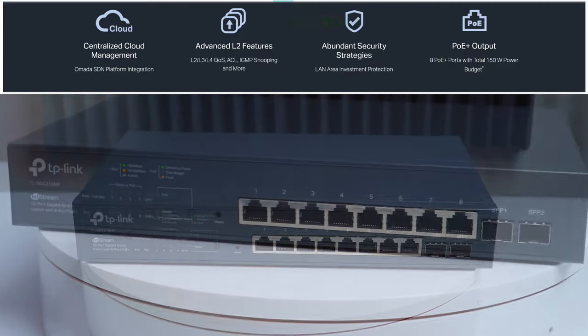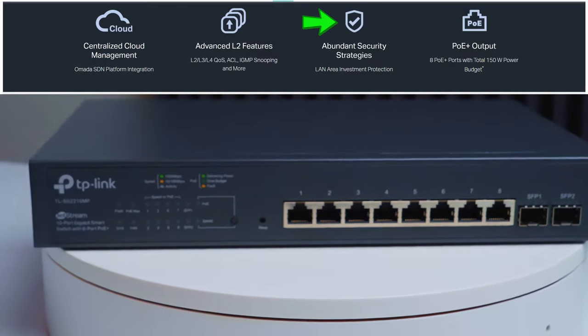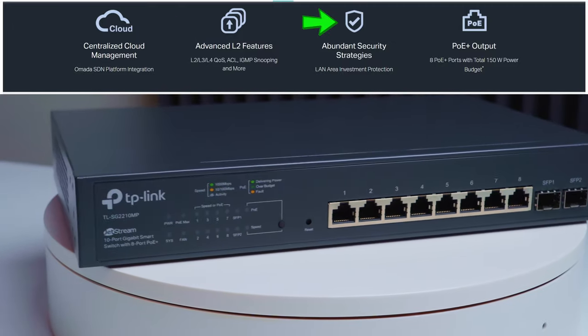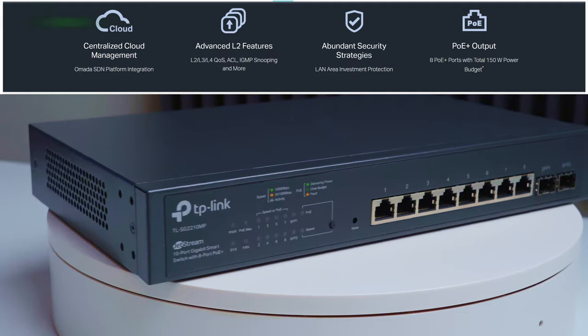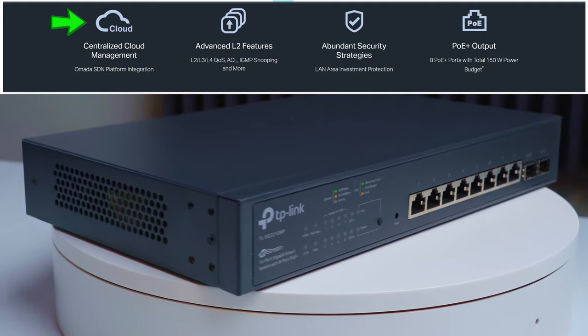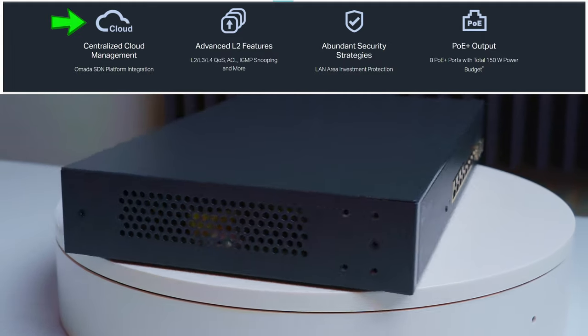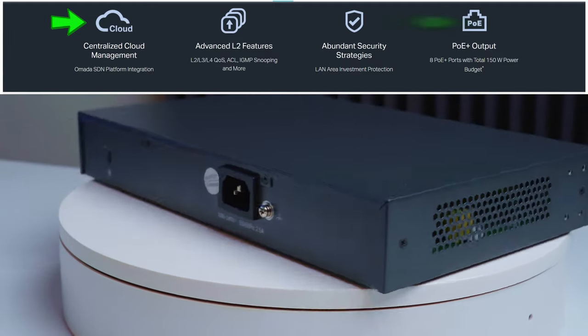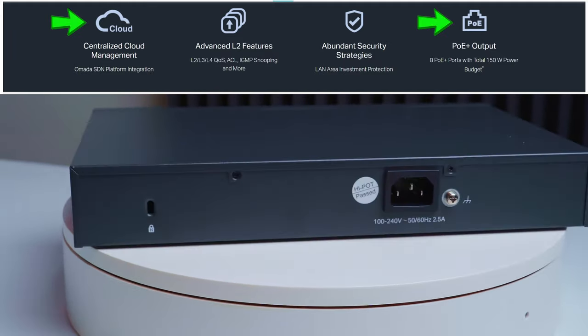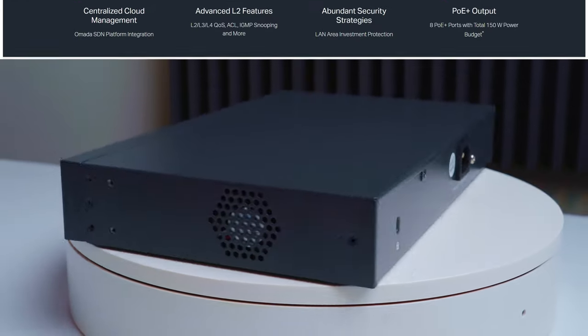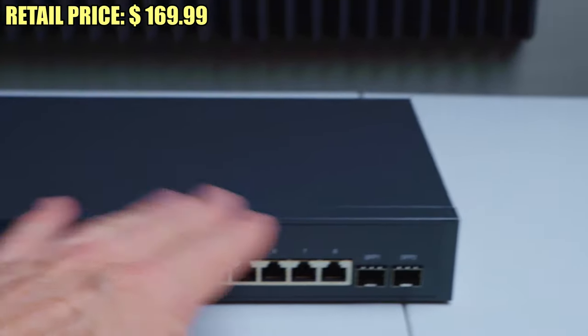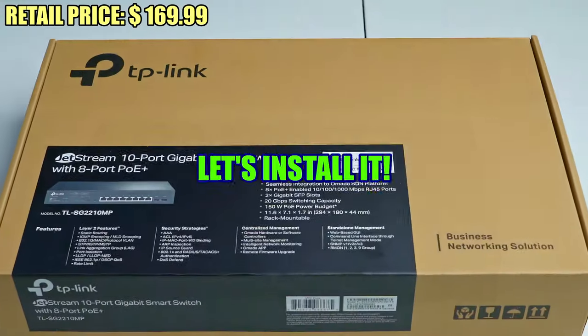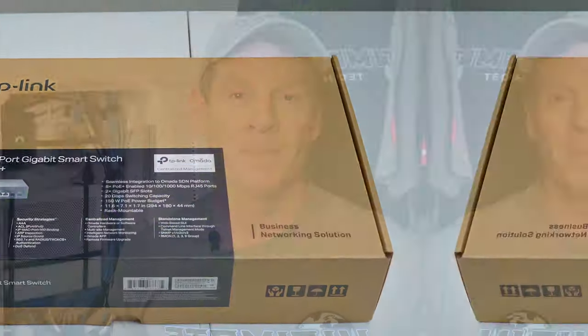This switch includes seven security strategies, centralized management utilizing the Omada platform, and even allows for standalone management. This may be the best switch I've ever seen at this price point with this many features.